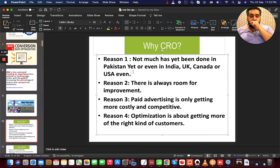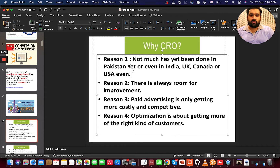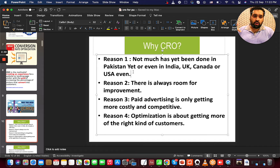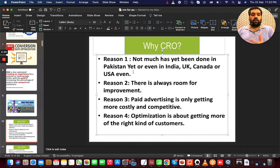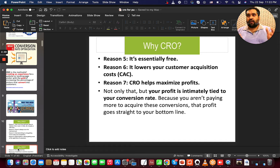Second, there is always room for improvement — no matter how perfect you are, there is always room to work on. Third, paid advertising is getting increasingly competitive and costly, so you need to look at other ways of optimizing your sales rather than just spending more on ads.